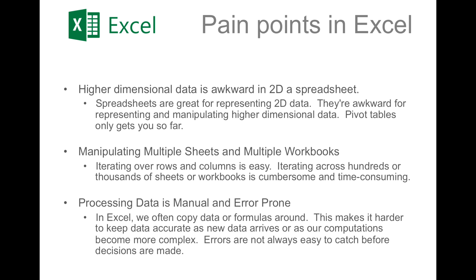The first is that it's awkward to deal with higher-dimensional data in a two-dimensional spreadsheet. Spreadsheets are great for representing two-dimensional data, but they're awkward for representing anything that's three or higher dimensions. And while there's many workarounds, like pivot tables, this will only get you so far.